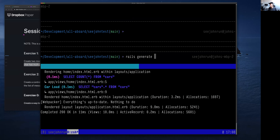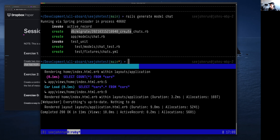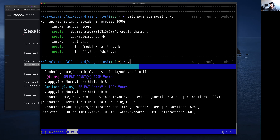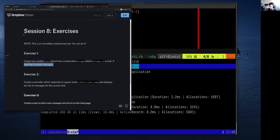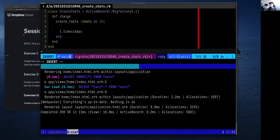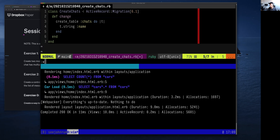I'm going to run `rails generate model Chat`. That creates a couple of files, but the most important one is the db migrate file. Let's open that up. It says a chat has a name, so we create that with `t.string :name`. I've been removing the timestamps part, so I'll remove it and save.